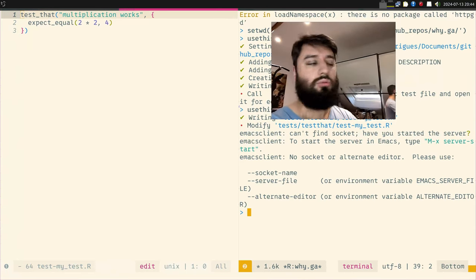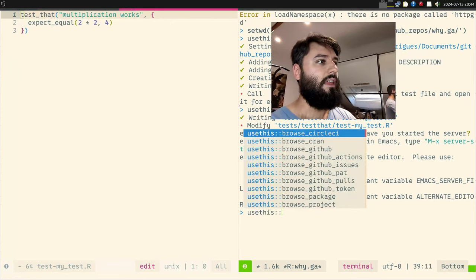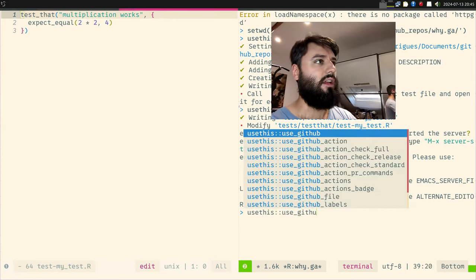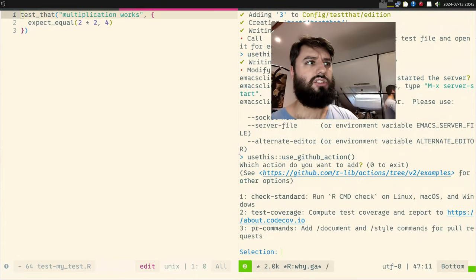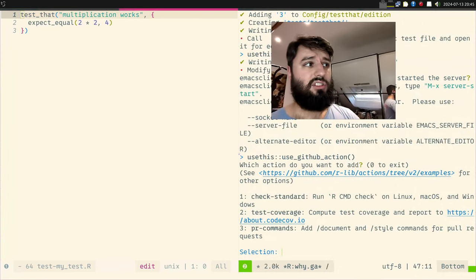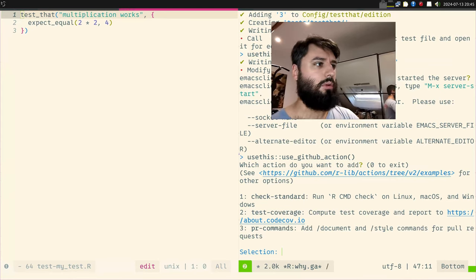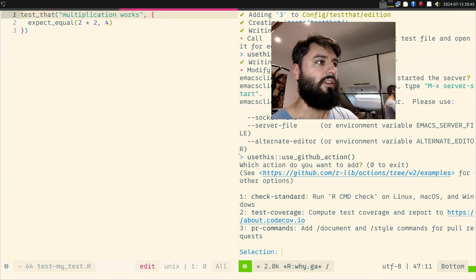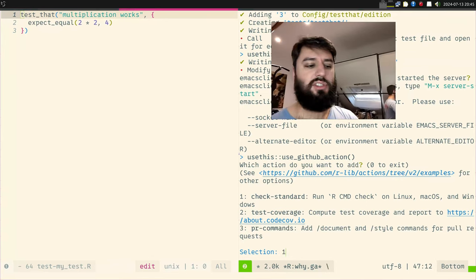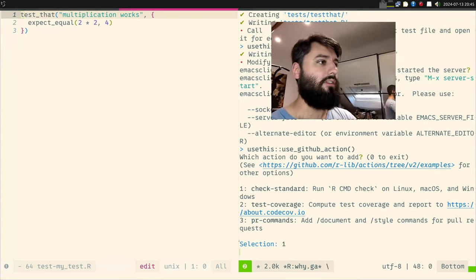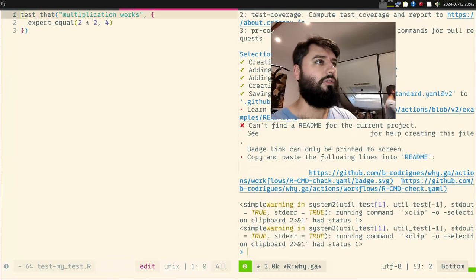To set this up automatically, I'll run usethis::use_github_action(). It asks what you want to do: check-standard runs R CMD check, or you can choose test coverage, PR commands, and so on. Let's go with R CMD check — this will run unit tests but also check if your package is ready for CRAN or if anything is missing.